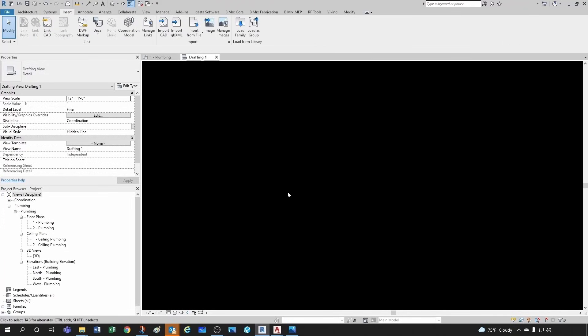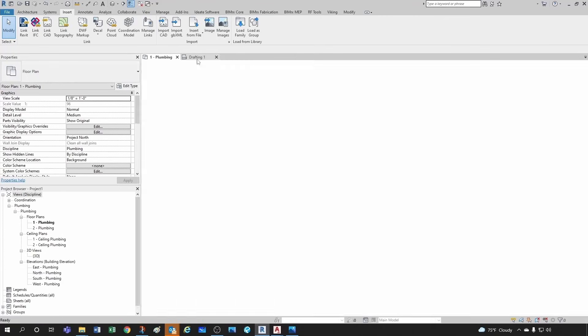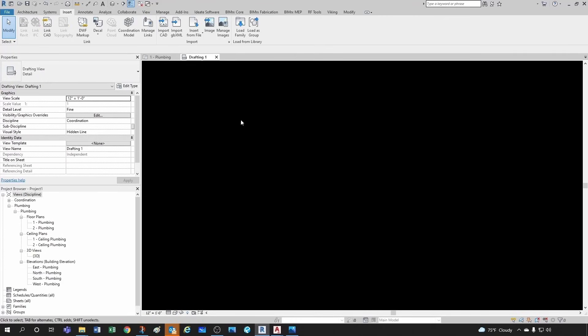And I'm going to go to Insert. And again this is a little bit different from when you are linking a DWG file like a floor plan. So if you were in level one plumbing, for example, you would be bringing in that as an xref as a link. But in this case it's just a drafting view.